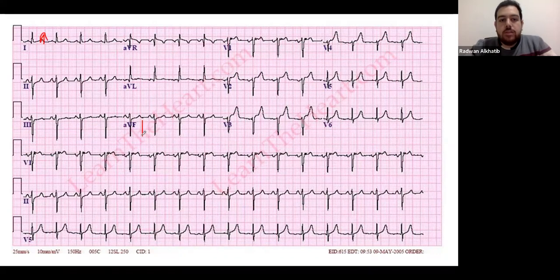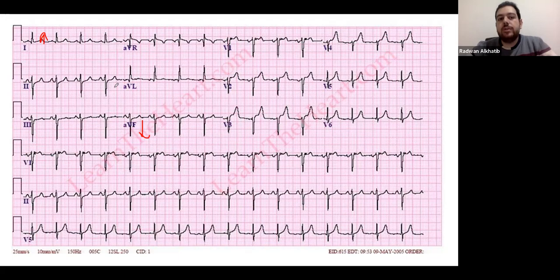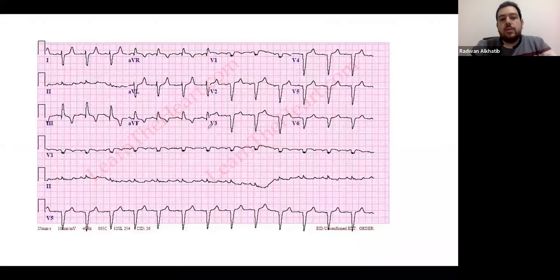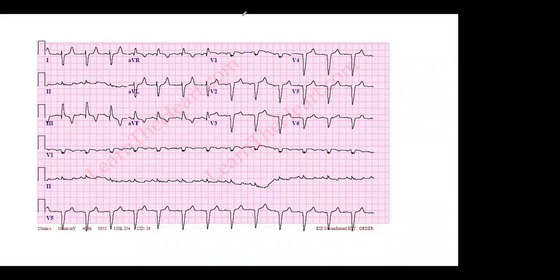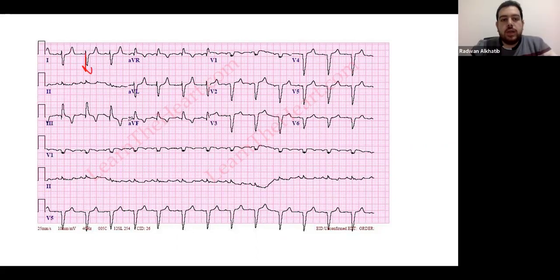Lead one is above the line, and lead AVF is below — they are in opposite directions and have 'left each other,' which is a left axis deviation. For the third ECG, the QRS of lead one is pointing downward and lead AVF is pointing upward. These leads are 'right for each other,' confirming right axis deviation.